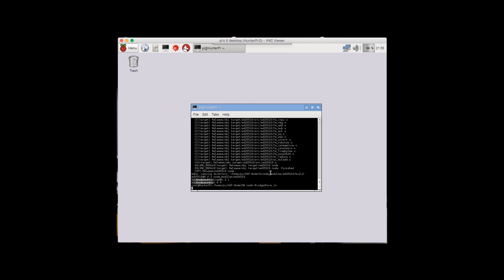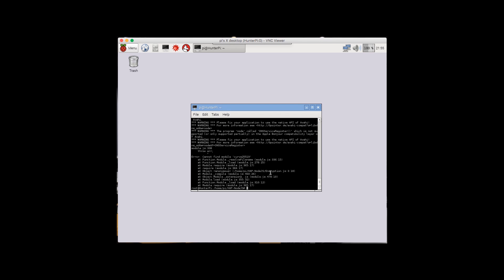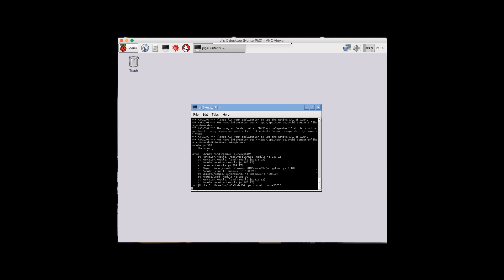Run the command again to see what's the next missing module: node BridgedCore.js. It shows curve25519. So run npm install curve25519, hit enter, and give it a few moments until you see the loading progress indicator.